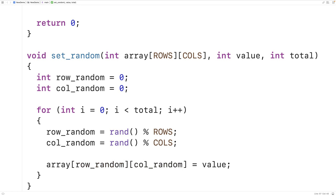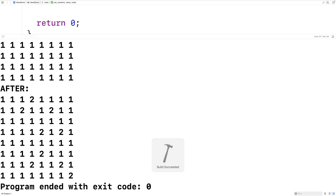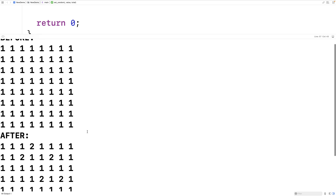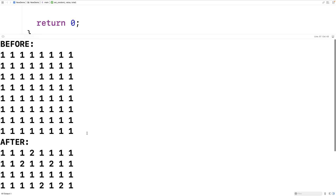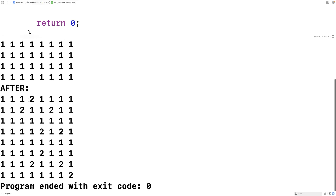Saving, compiling, and running the program, we can see that before the 2D array had all ones, but after we can see that 2 has been inserted at random positions in the 2D array. Our function is working.